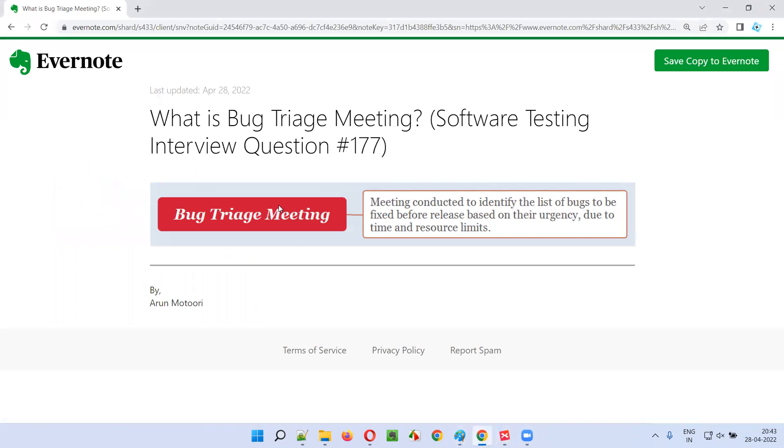So hope guys, you understood what is bug triage meeting in this session. That's all for this session. In the next session, I'm going to answer another software testing interview question for you. Till then, see you. Bye-bye.